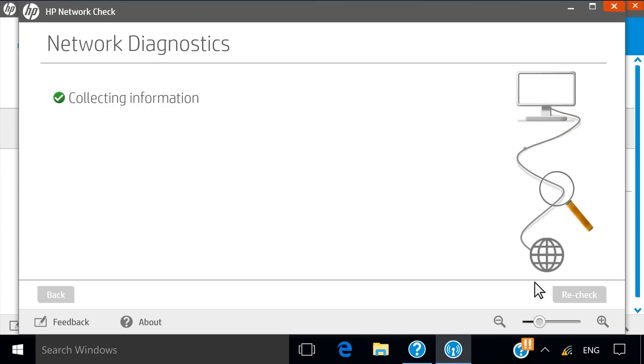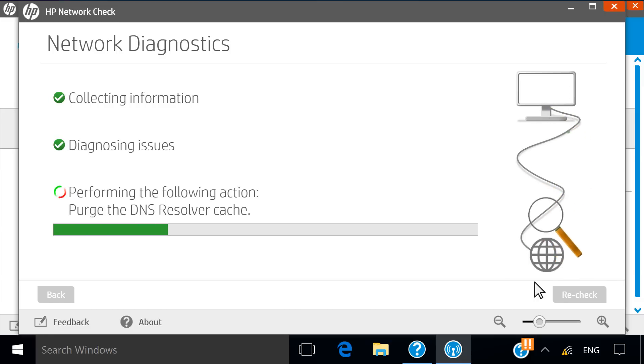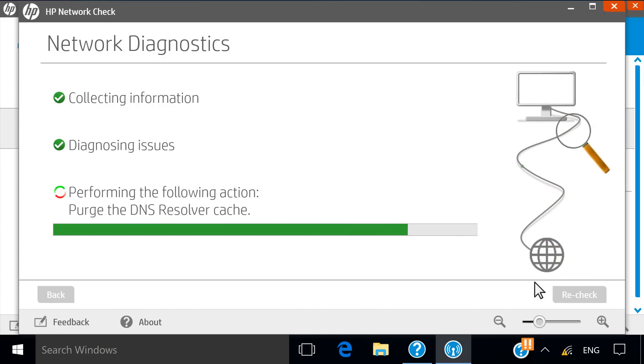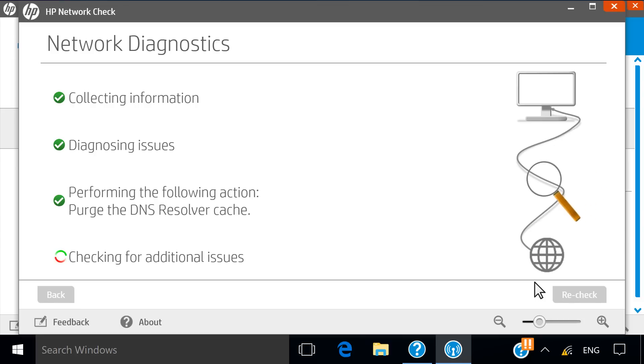The test shows the current connection status and any identified issues. It will attempt to resolve any issues automatically.